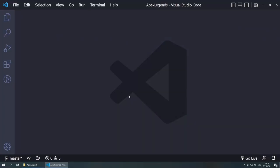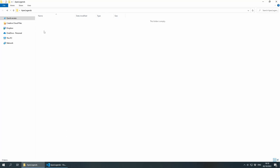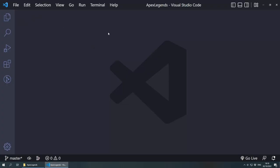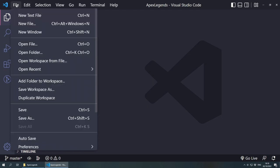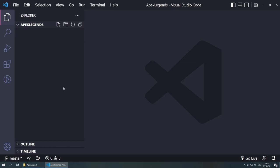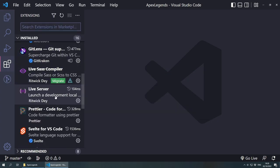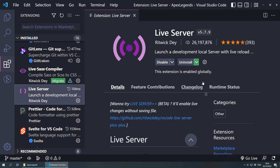Welcome everybody. I've already created a new project folder called Apex Legends, and this is where we're going to be creating the project files. This folder is already open inside Visual Studio Code. Inside the Explorer you will see the Apex Legends folder. To do this, you create your folder, go to File, Open Folder, and you should be good to go. I'm going to be using one extension called Live Server, which creates a local server and listens for changes, so every time I make a change it refreshes the browser — saving us a lot of time.